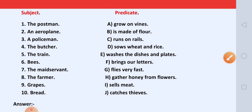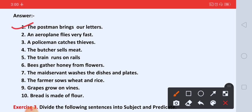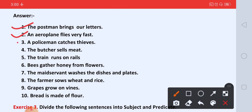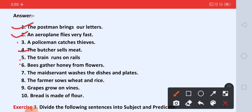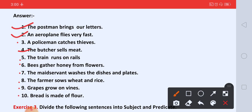Now let us see the answers and how to make full sentences. First: The postman brings our letters. Second: An aeroplane flies very fast. Third: A policeman catches thieves. Fourth: The butcher sells meat. Five: The train runs on rails. Six: Bees gather honey from flowers. Seven: The maid servant washes the dishes and plates. Eight: The farmer sows wheat and rice. Nine: Grapes grow on vines. And ten: Bread is made of flour.